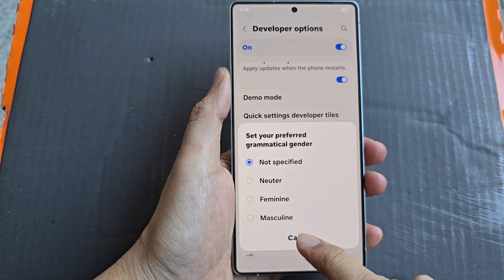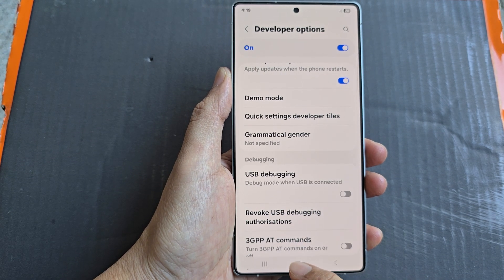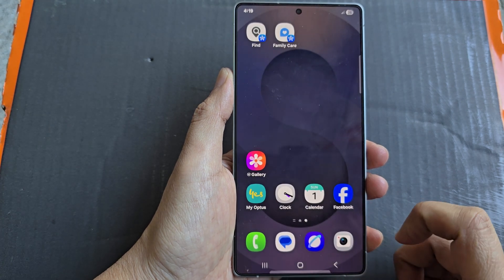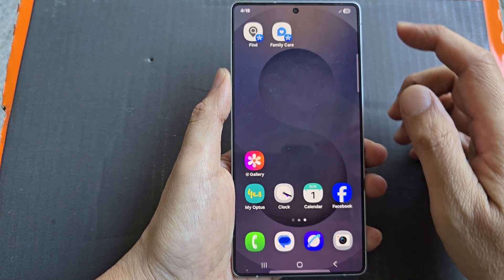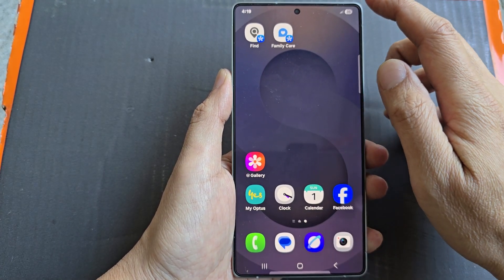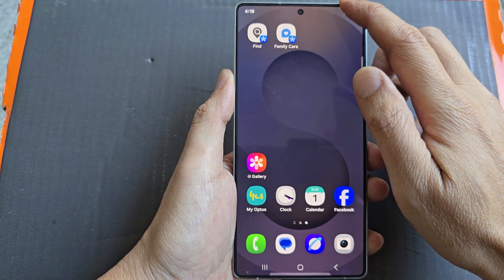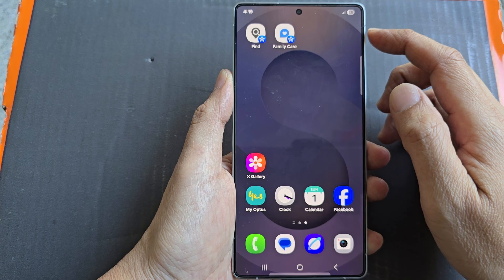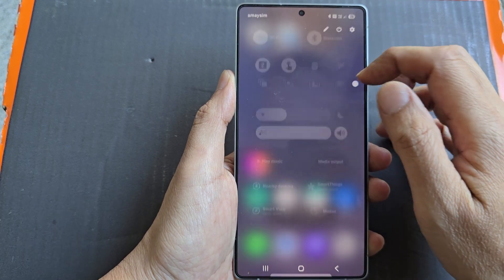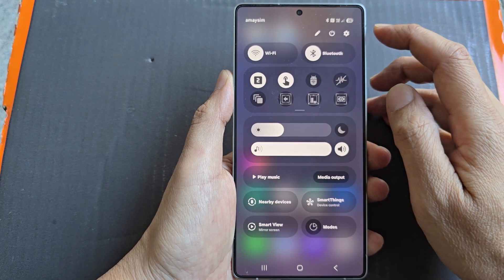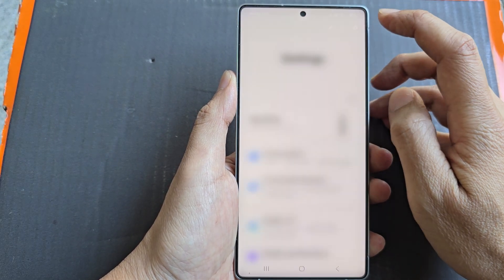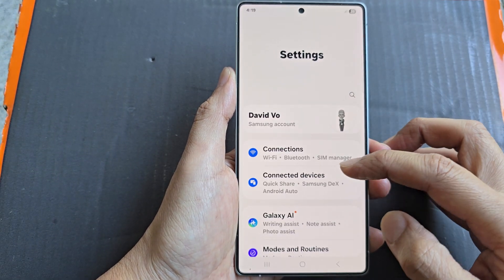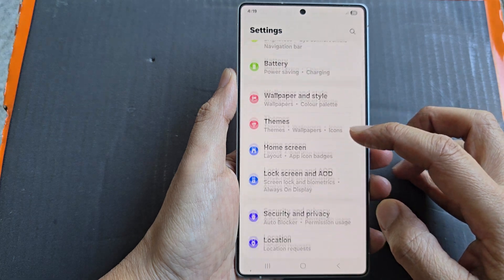First, tap on the home button to return back to the home screen. Then swipe down at the top to open up quick settings. Now in here, tap on the settings icon.